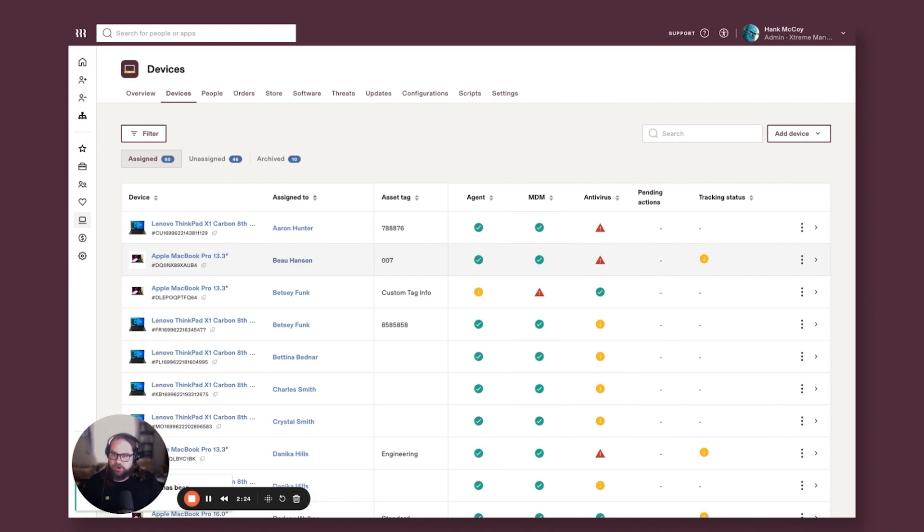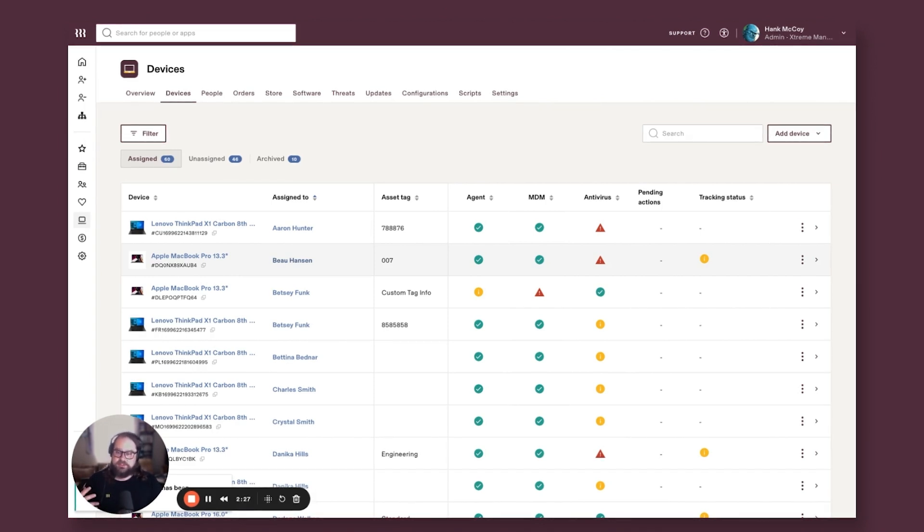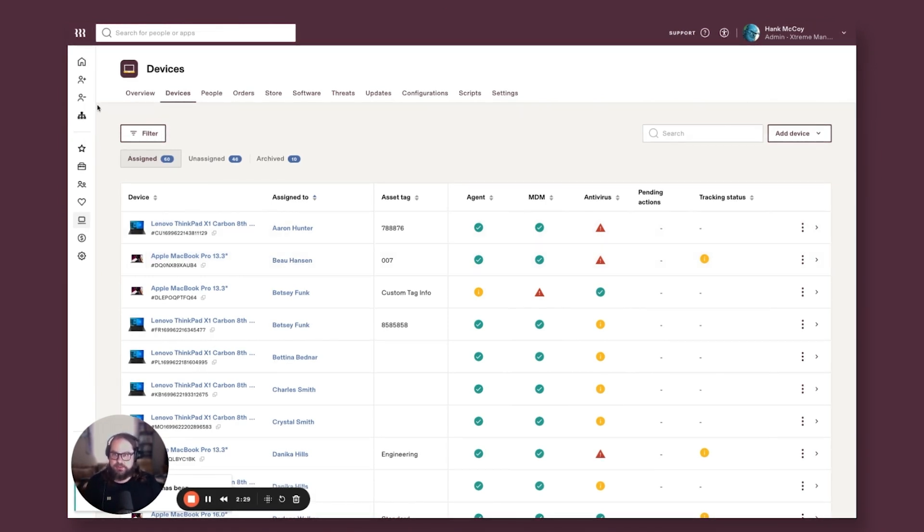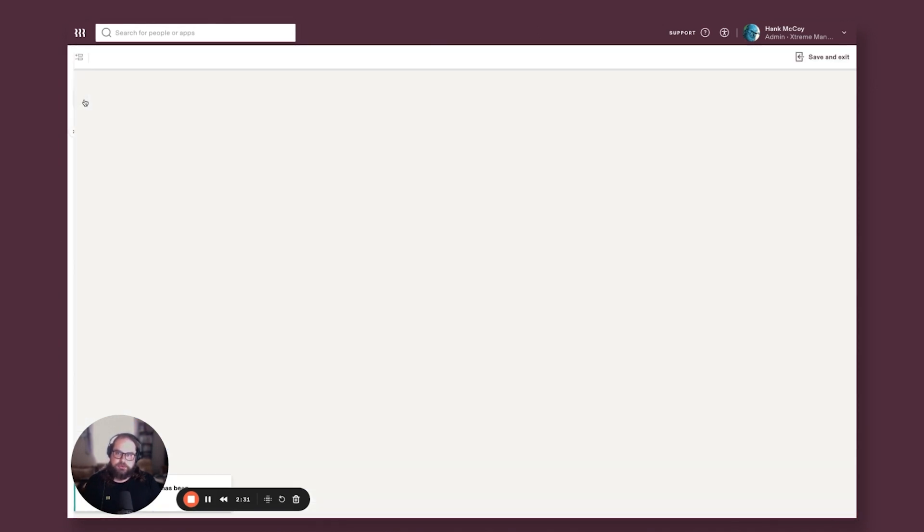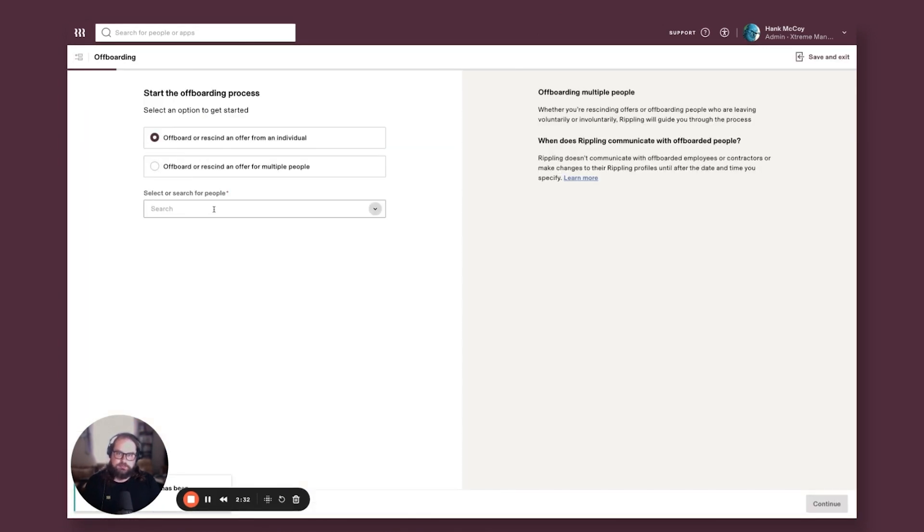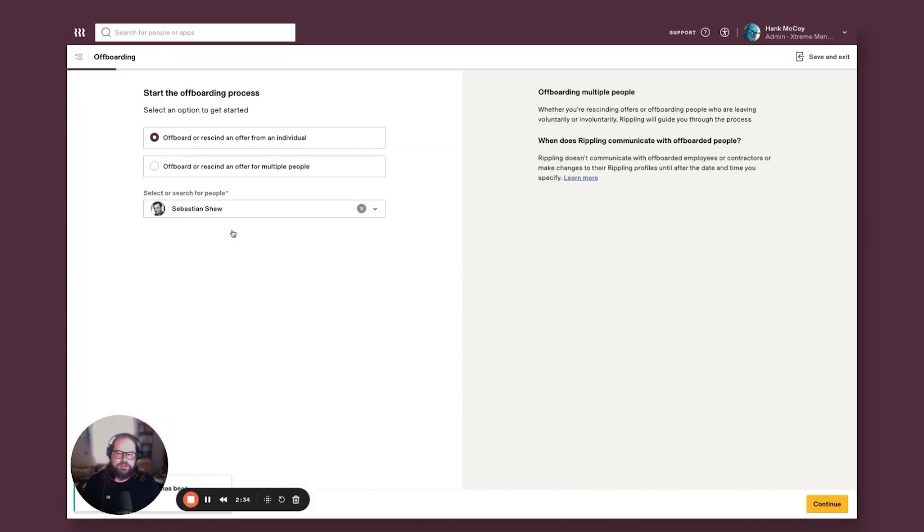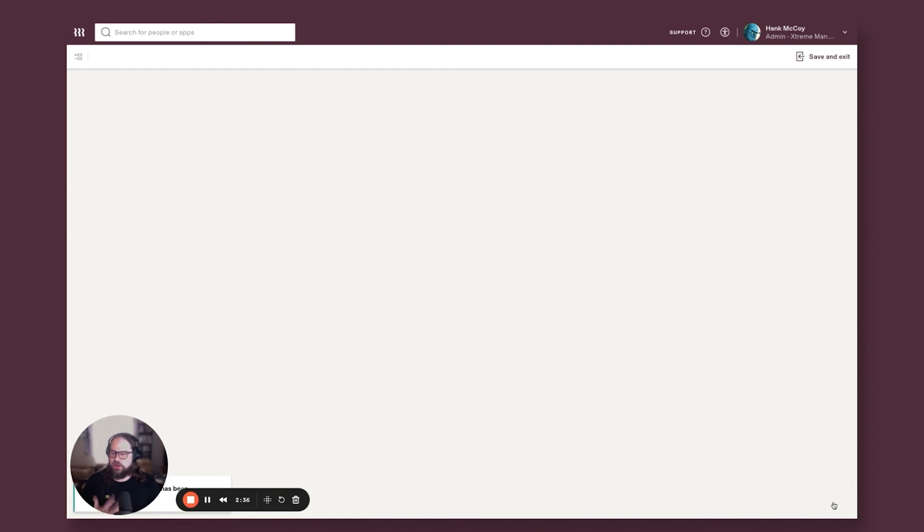But a big part of this and why so many admins see such value in this specific piece of the package is that when I go through an offboarding, one of the components here is all the IT things that are built into offboarding.